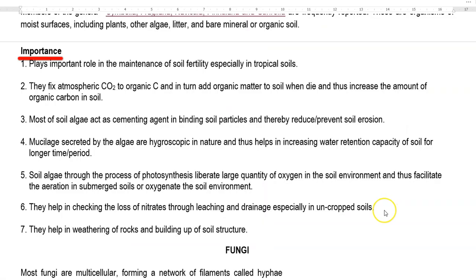Finally, we look at the importance of algae in the soil. In tropical soils, algae play an important role in maintaining soil fertility. Their main function in the soil is the fixation of atmospheric carbon dioxide into cell carbon, which adds a lot of organic matter to the soil.